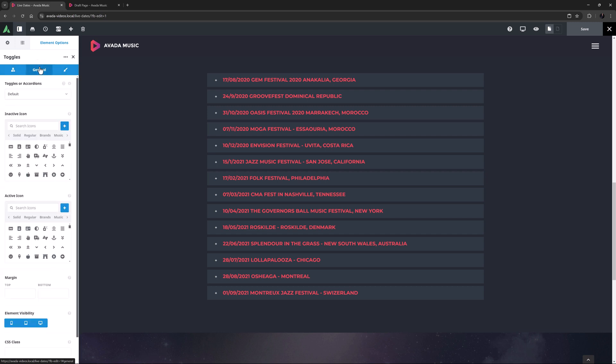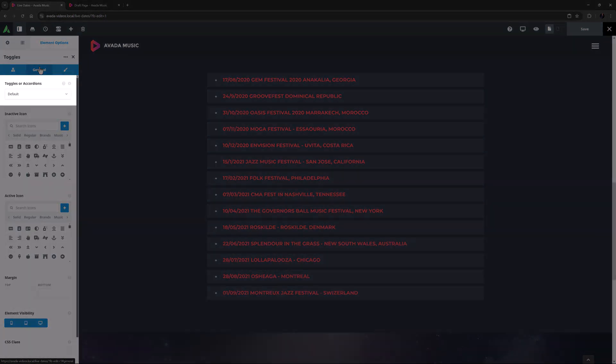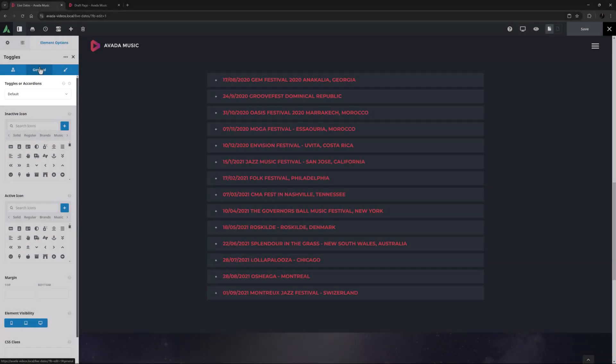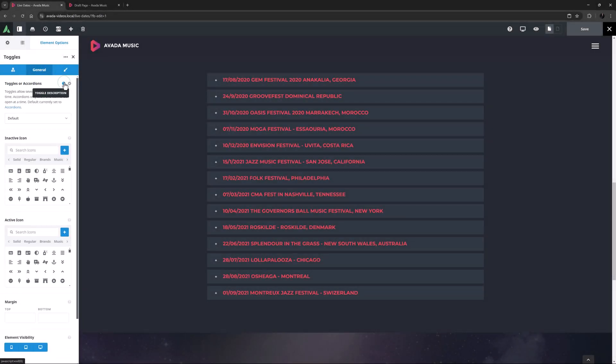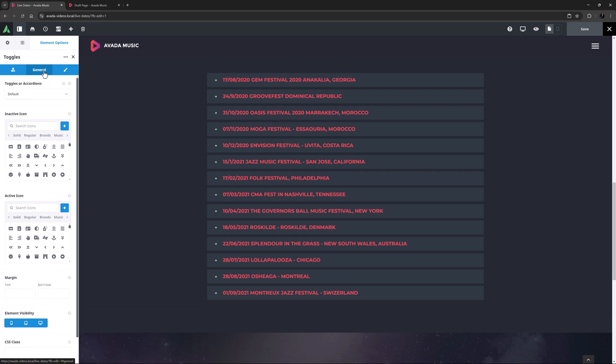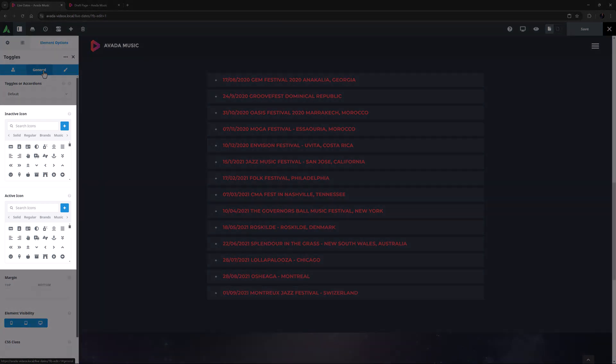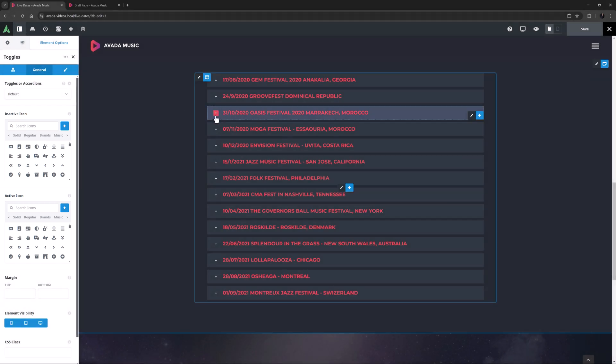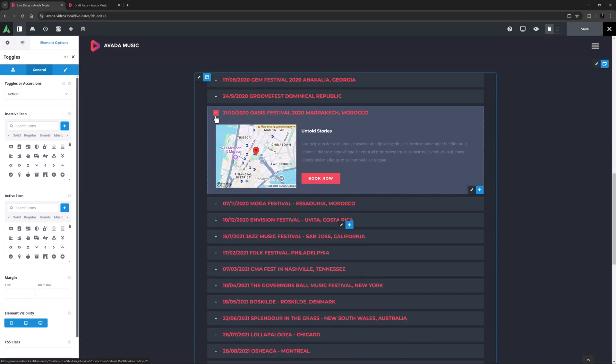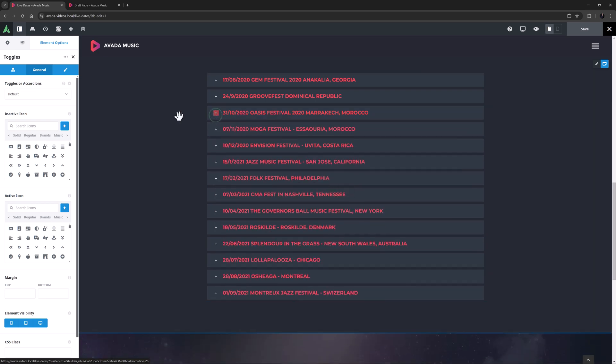The very first option with this element is to choose whether it acts like a toggle or an accordion. Here it's set on default, which in this case is accordion. The difference between the two is that accordion only allows you to open one item at a time, while toggles allow you to open multiple. The next two options control the inactive and active icons, if you wish to change them from their defaults. Here it is a small plus icon for the inactive state and a minus icon for the active state, but you can use any icons you like.